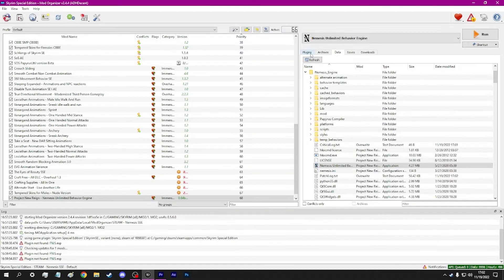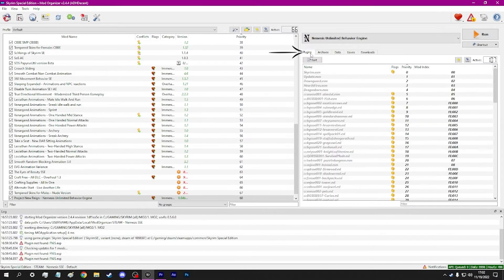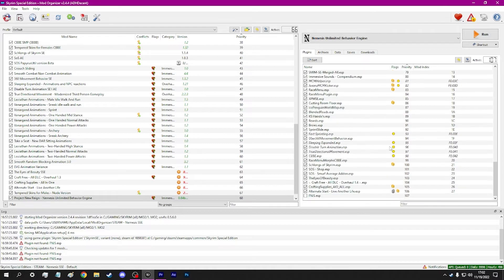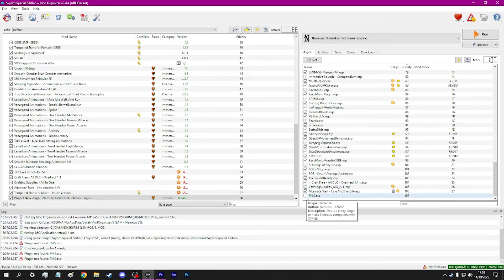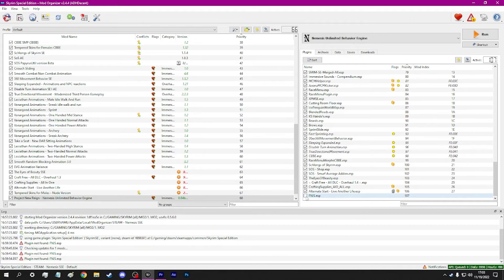You can now close this window. Navigate to your Plugins tab. Scroll to the bottom of the list. A Finis plugin will appear. This is generated by Nemesis, as XPM SSE searches for a Finis plugin to work correctly. Nemesis creates a dummy plugin.